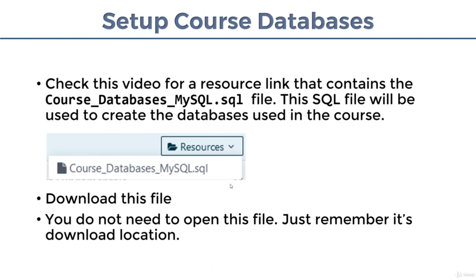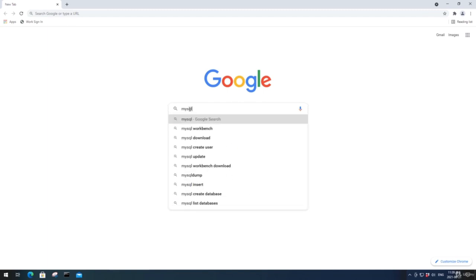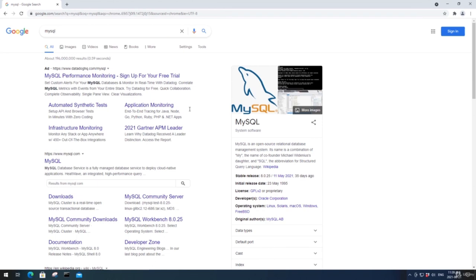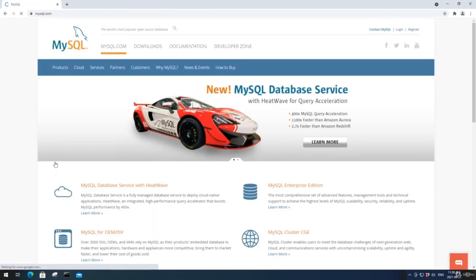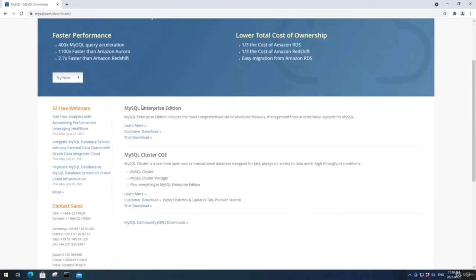Once you have done that, open up a web browser. I've got my web browser open and in Google, I'm just going to search for MySQL. The one I want is MySQL.com — click on that. Go up to the downloads page and click on Downloads. Scroll to the bottom where it says MySQL Community Downloads. We're going to download a community edition of MySQL, which is absolutely free to use.